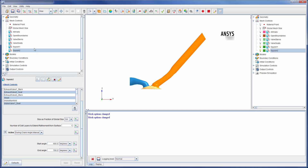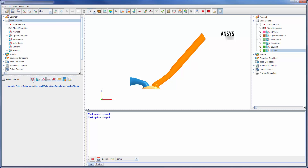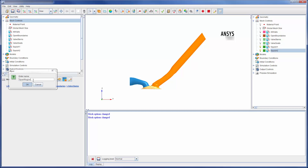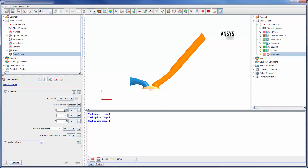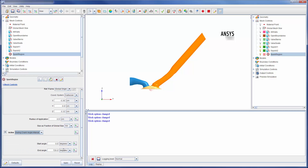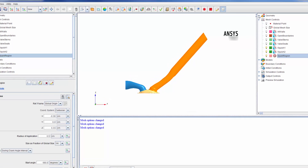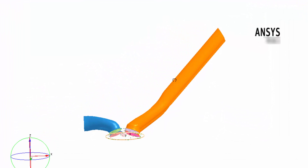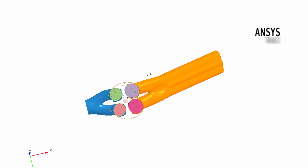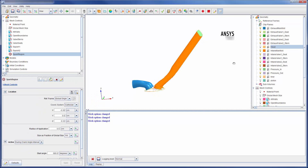This engine is ignited by a spark, which is generated at a particular position within the piston during a small crank angle interval. To properly capture the chemistry around the spark when it's generated, I will add a point refinement depth and set its location to the spark location. A sphere of mesh defined by the point and radius of application will be refined during the following crank angle interval. I can visualize the sphere to confirm that its location is correct.